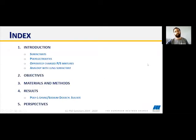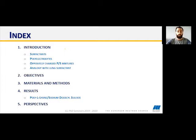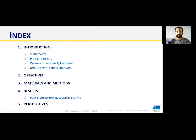First, I want to give you an outlook of this presentation to keep things organized. I will begin with an introduction explaining what surfactants and polyelectrolytes are, since I am working with oppositely charged polyelectrolyte-surfactant mixtures. Then I will explain the oppositely charged PS mixtures and their main properties, and an analogy with lung surfactant dynamics. After that, I will mention the objectives, materials and methods, the main results for polyL-lysine and sodium dodecyl sulfate, and conclude with the perspectives.